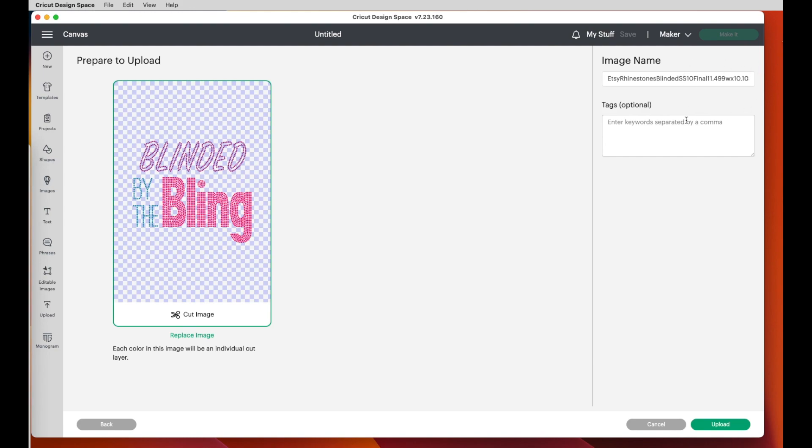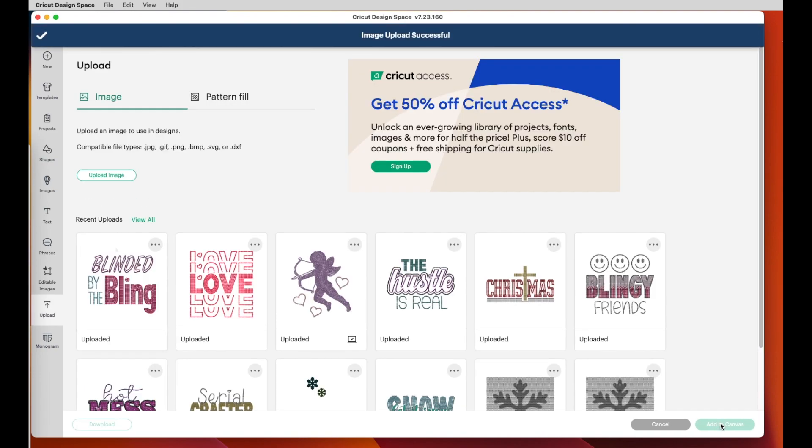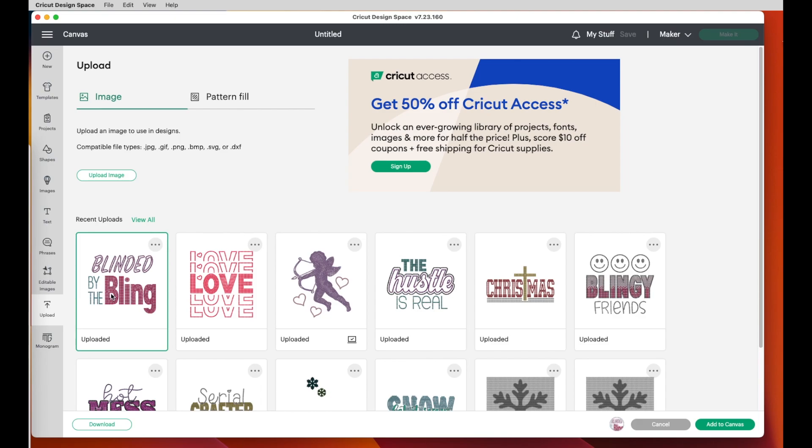Again, here's the size of the file. Since it's an SVG, I just say upload. Now that it's been uploaded, I just click on it and I say add to canvas.